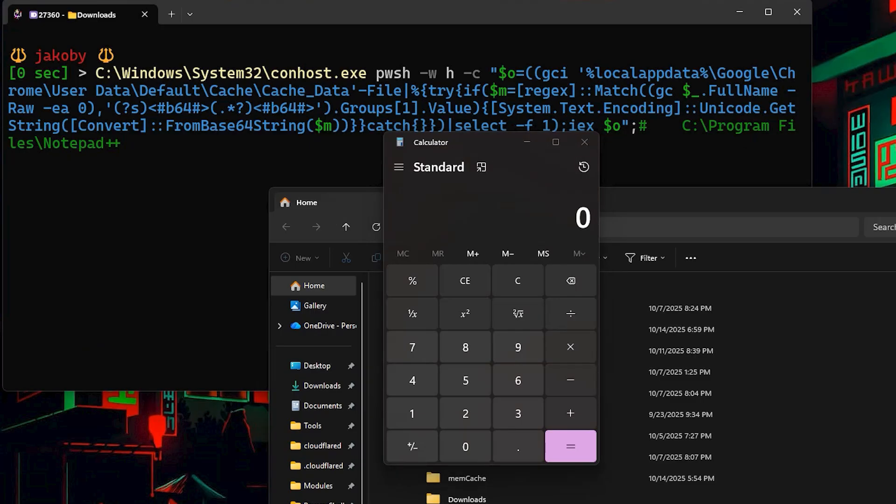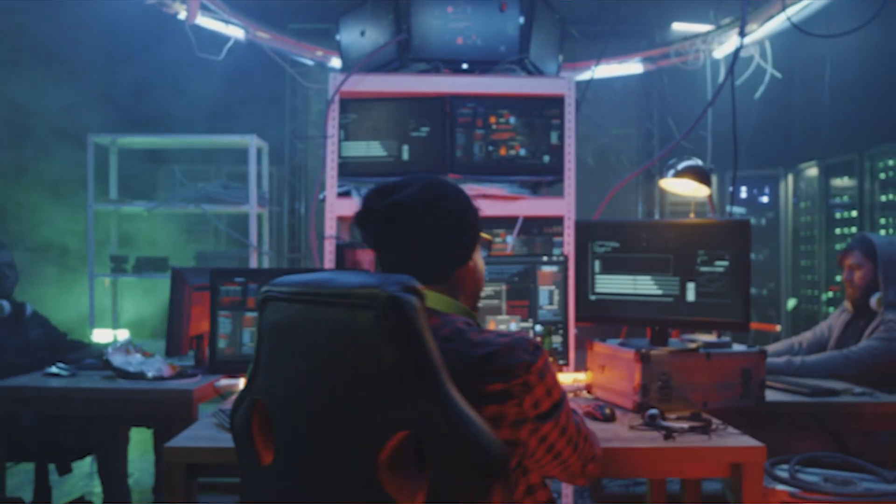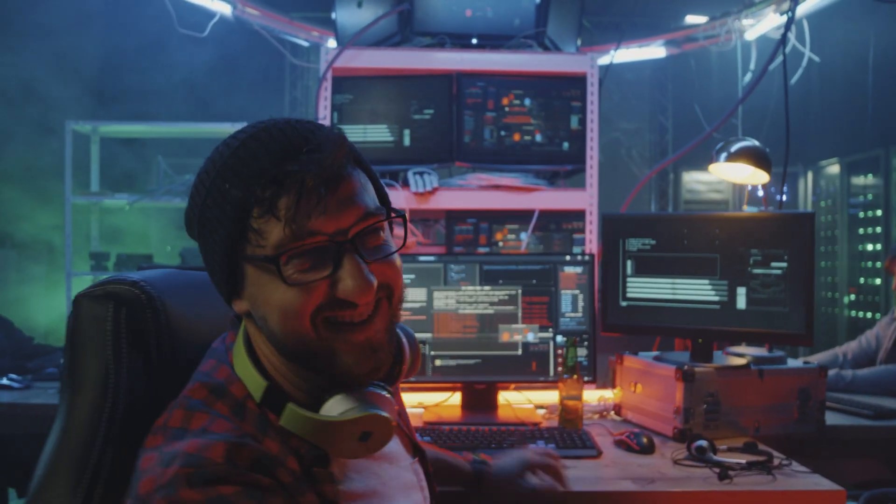This is cache smuggling in action. This is what some threat actors are actively doing.